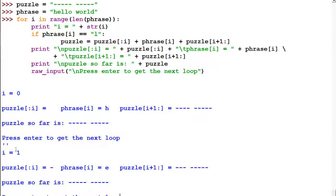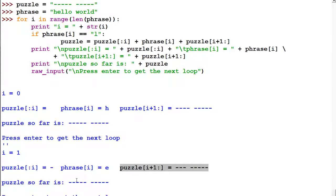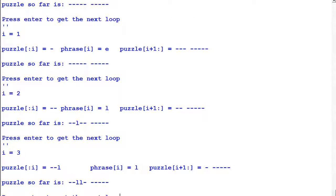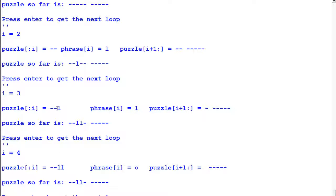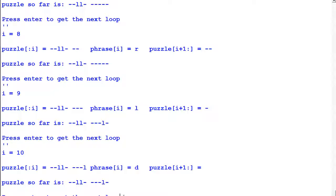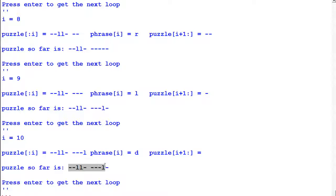At i=2, phrase at index position 2 is L — we get the first letter replaced. We loop again. At i=3, there's another L, so we add it. Notice the first slice already had the L from position 2 — it's preserved. Everything after position 3 is one dash, the space, and dashes for 'world'. We continue: at 5 it's a space, at 6 it's W, at 7 it's O, at 8 it's R, and finally there's the last L. After going through the whole loop, the puzzle now has three L's in it.